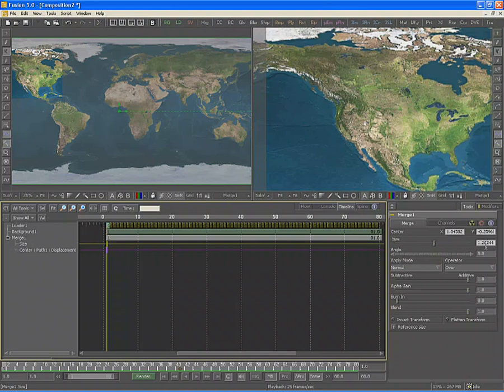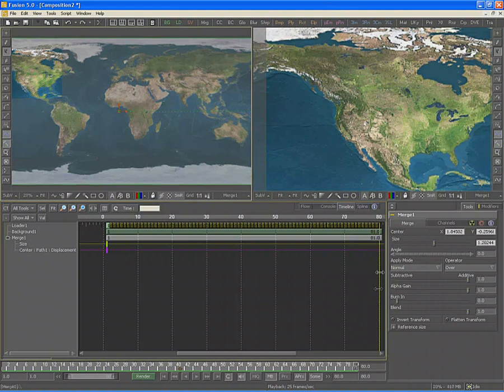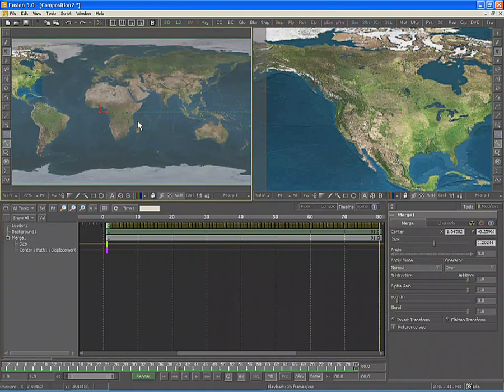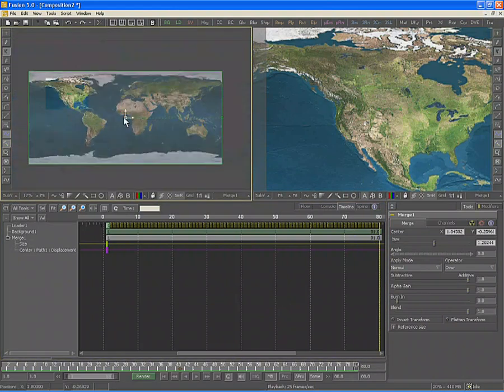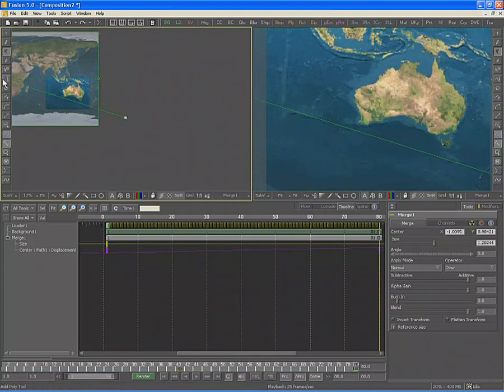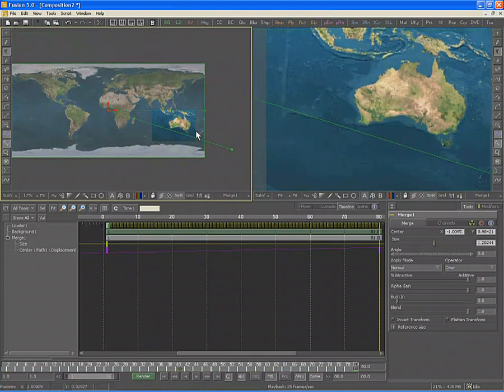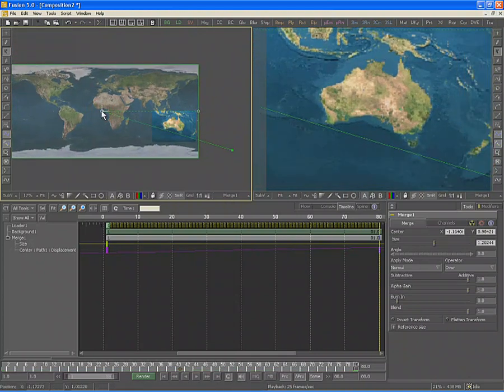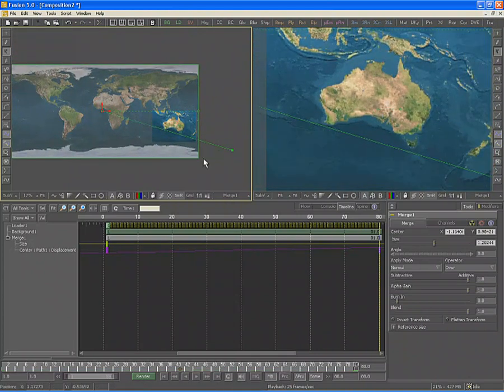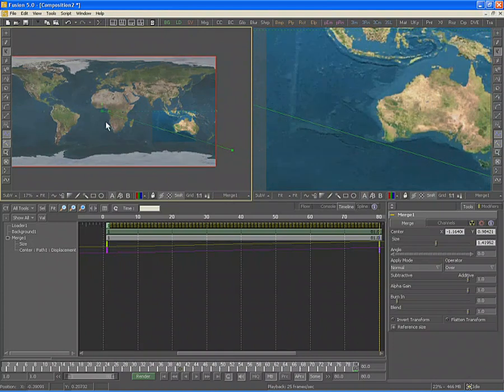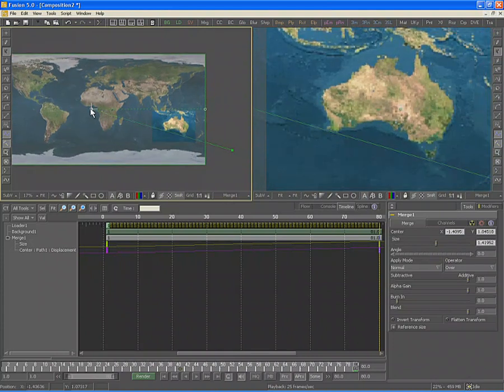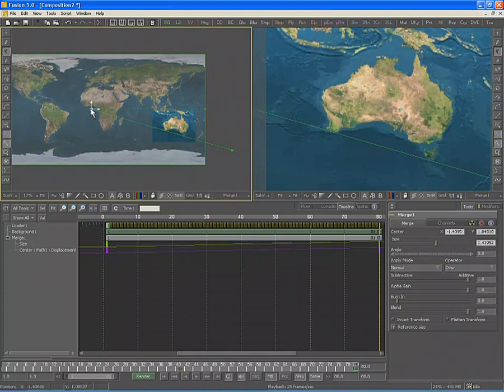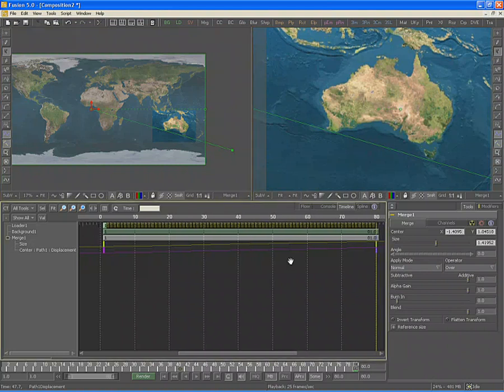Change the current frame to 80 by clicking on the time ruler or by clicking and dragging on the yellow separator bar on the timeline. Now adjust the center of the merge until Australia is centered in the display. Scale the merge until Australia fills the majority of the image displayed on the right. Note that these changes automatically set keyframes on the spline displayed in the timeline editor for these animated controls.